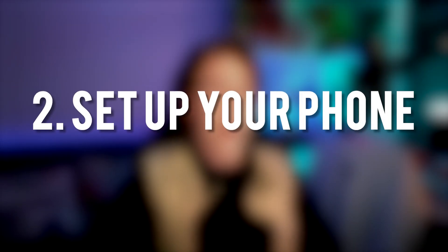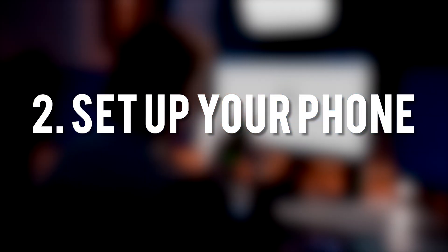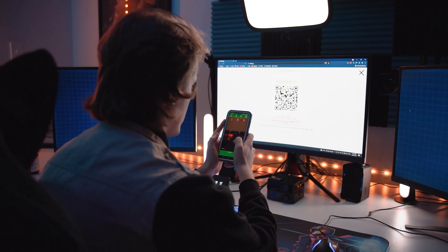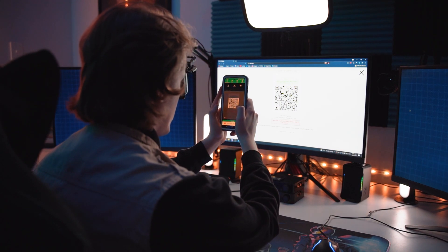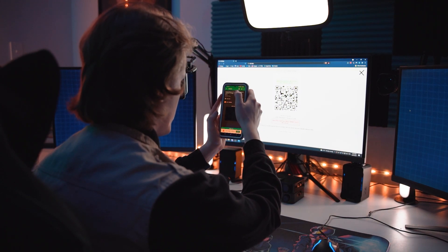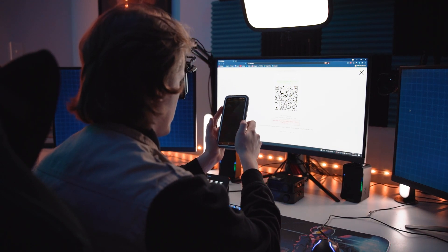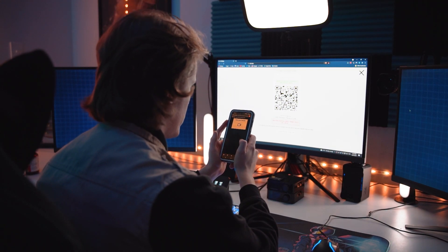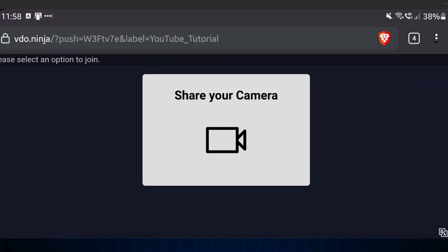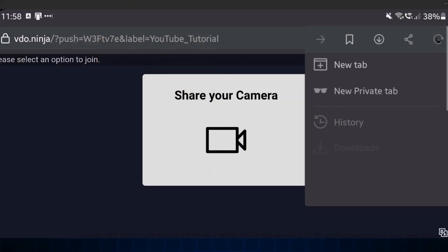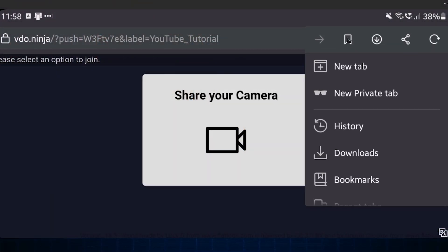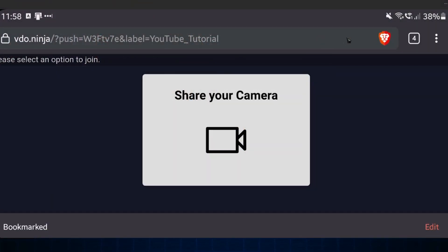Please make sure that you do not close this page until you have everything done. What you want to do now is with your phone scan the QR code and it will take you to the link that you're going to be using to display your phone camera. Since this is the link you'll be using to connect your phone to your OBS, it may be a good idea to save that link to your favorites on your phone.